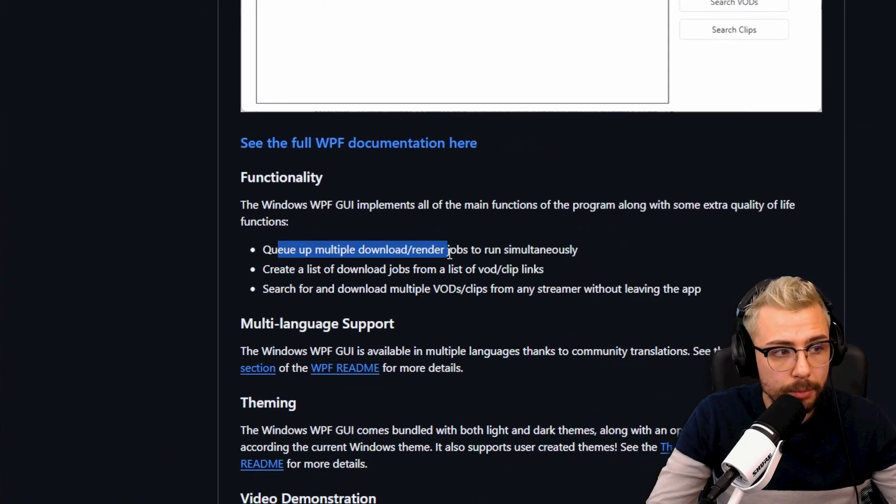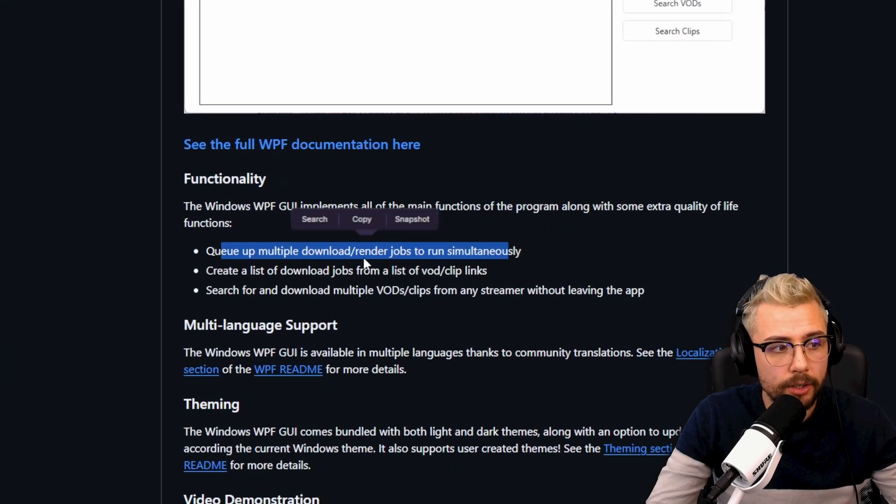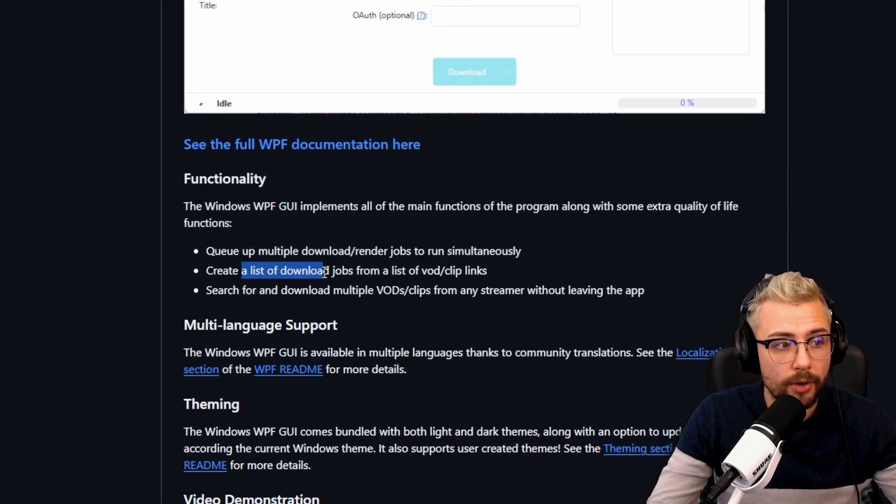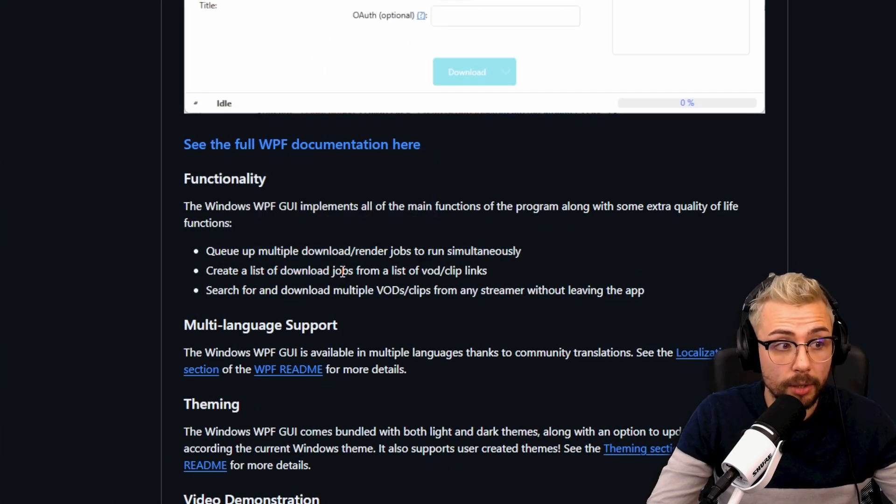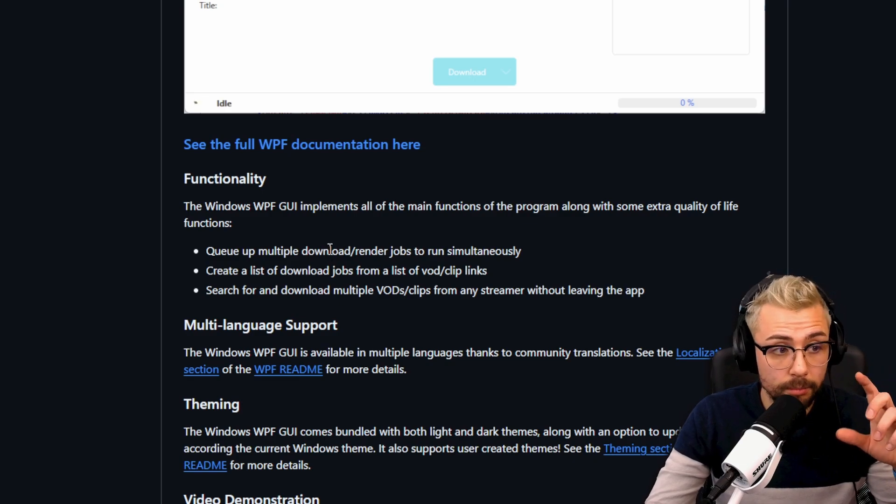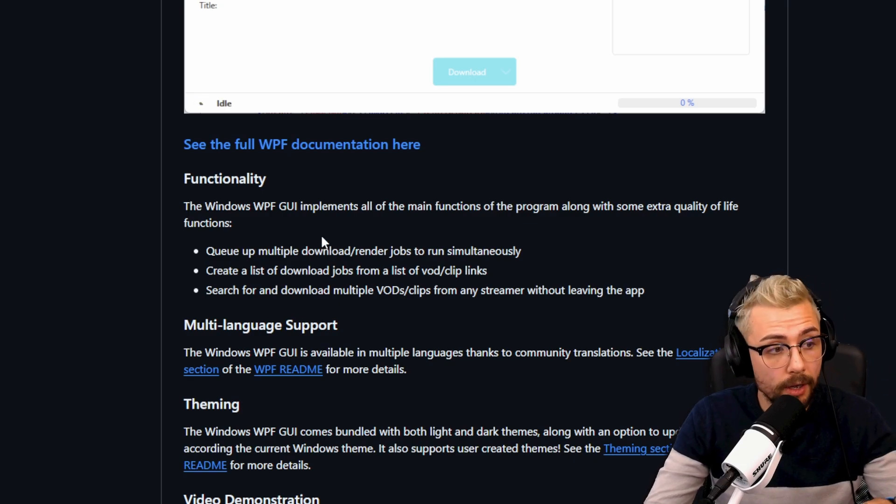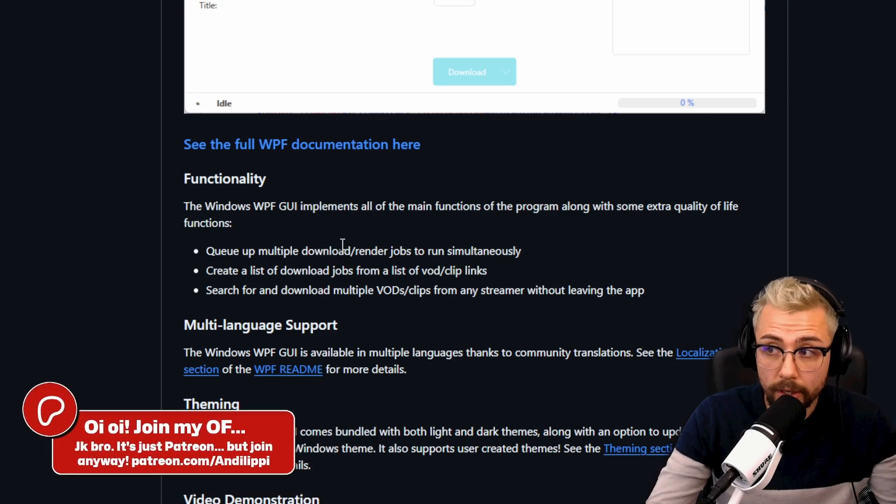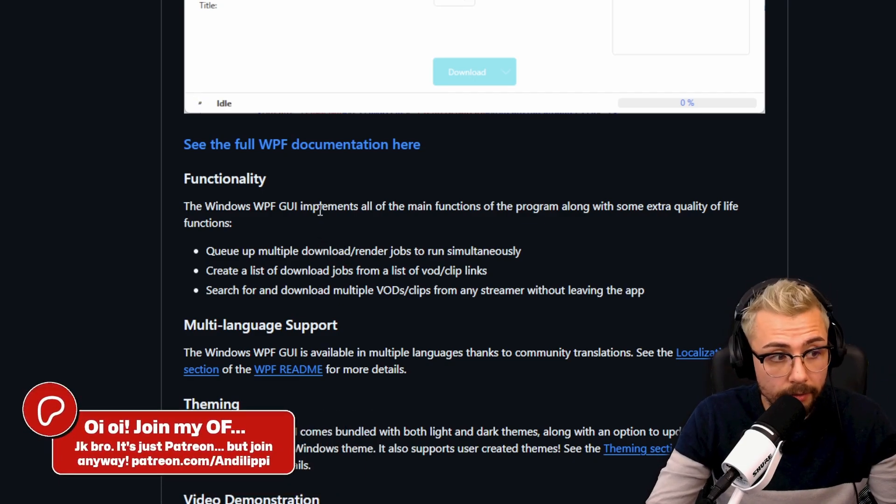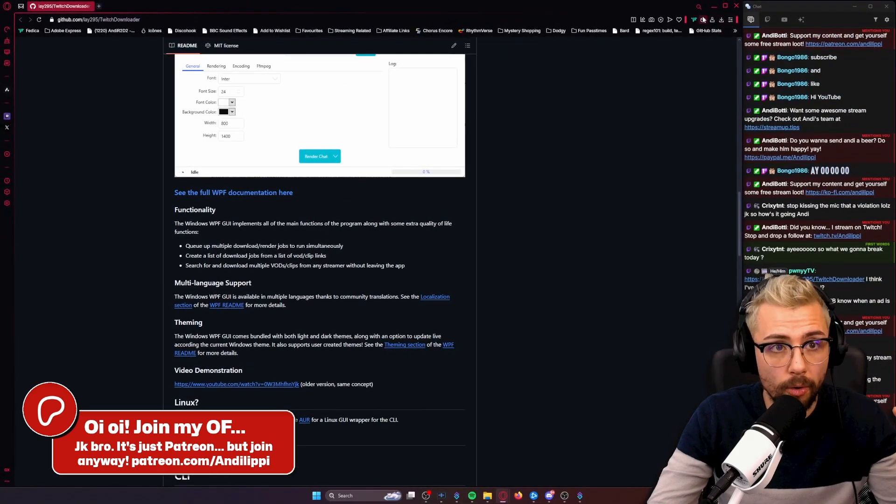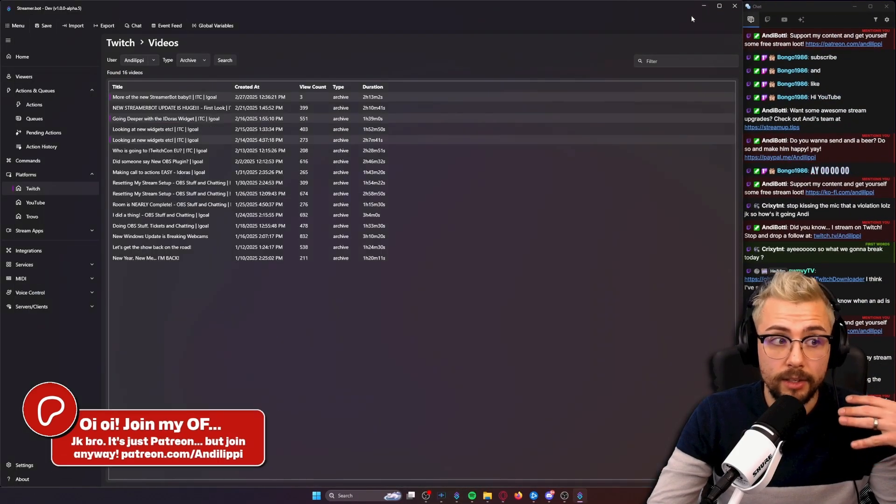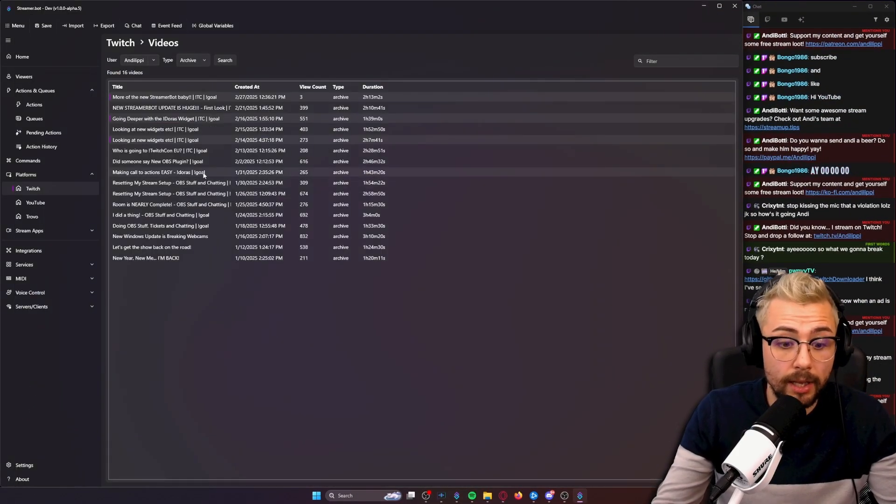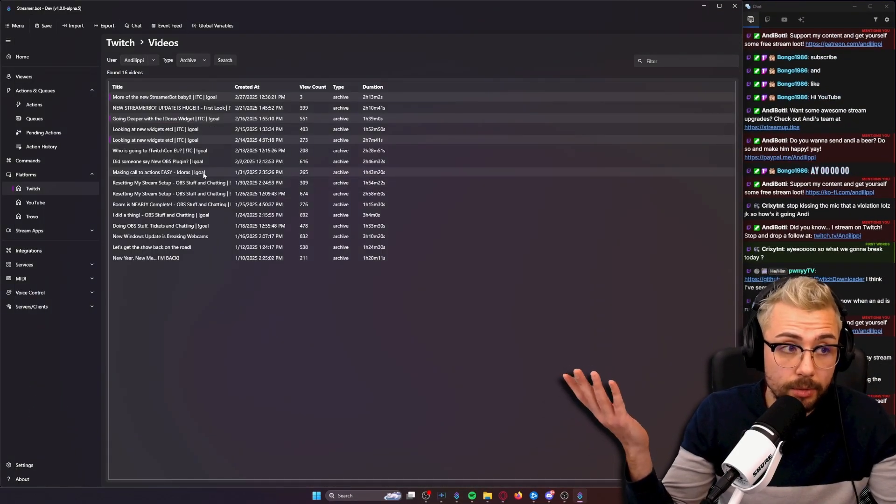You can queue up multiple download and render jobs at the same time, create a list of download jobs. Grab the full list that you got from StreamerBot, paste it in here and just leave it running. It'll do everything for you backing everything up, super straightforward to do.